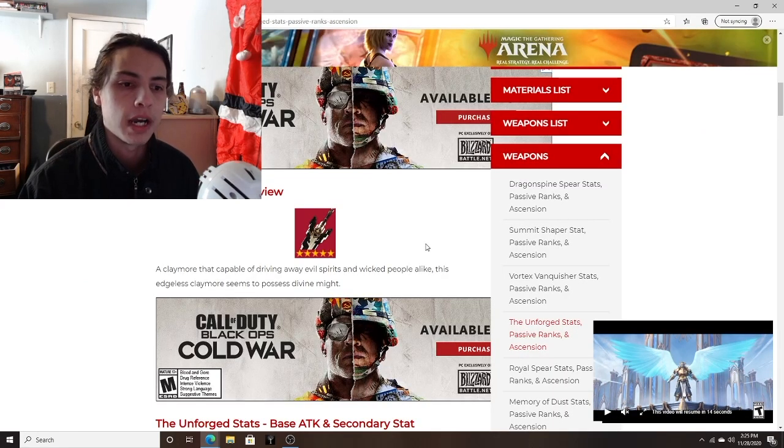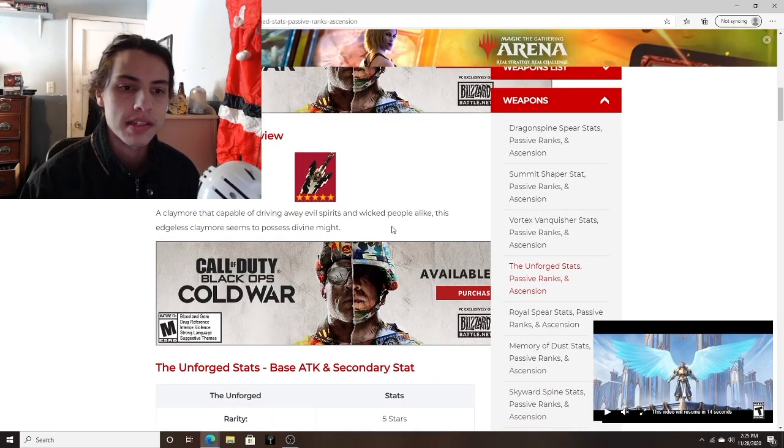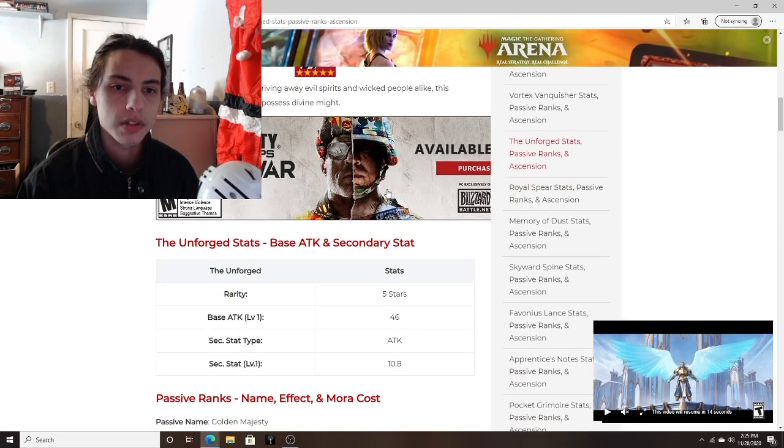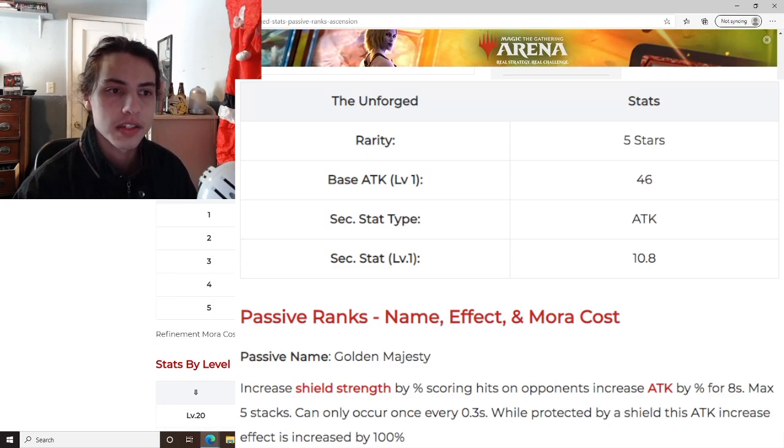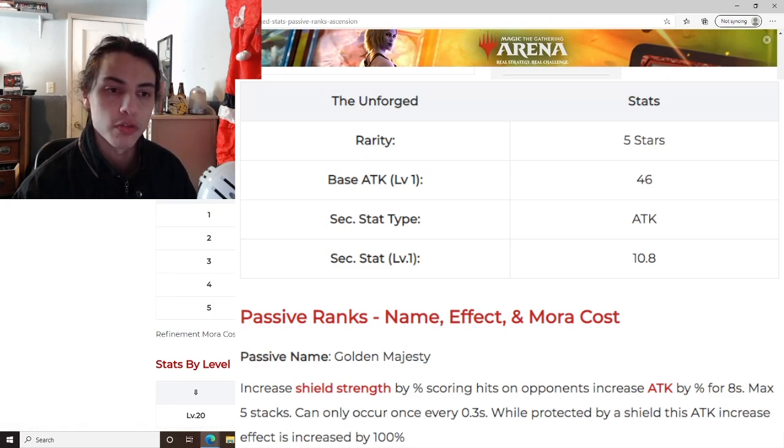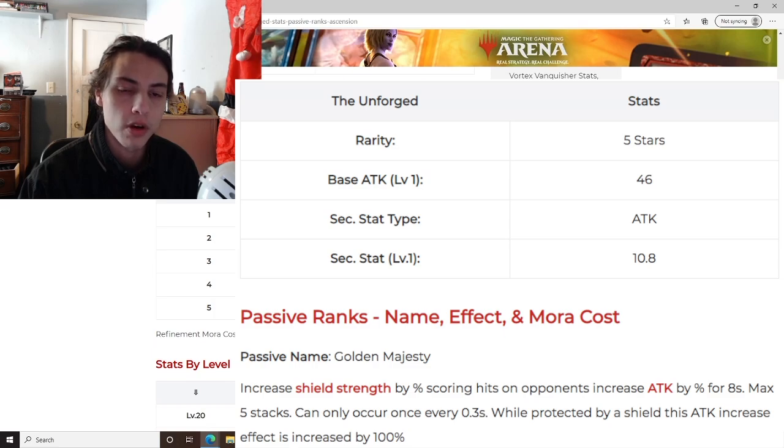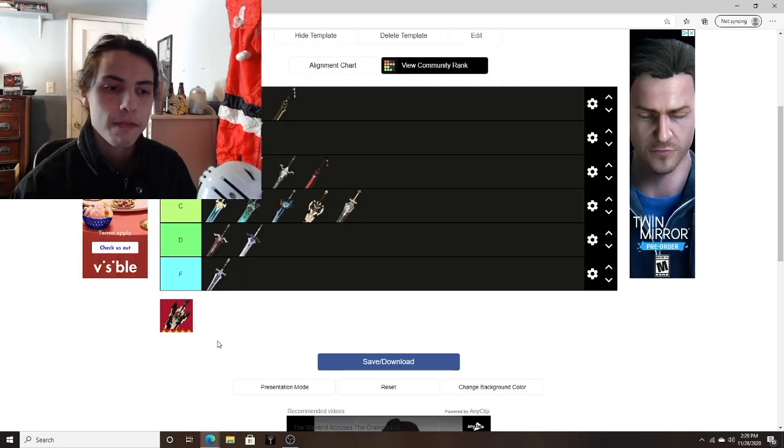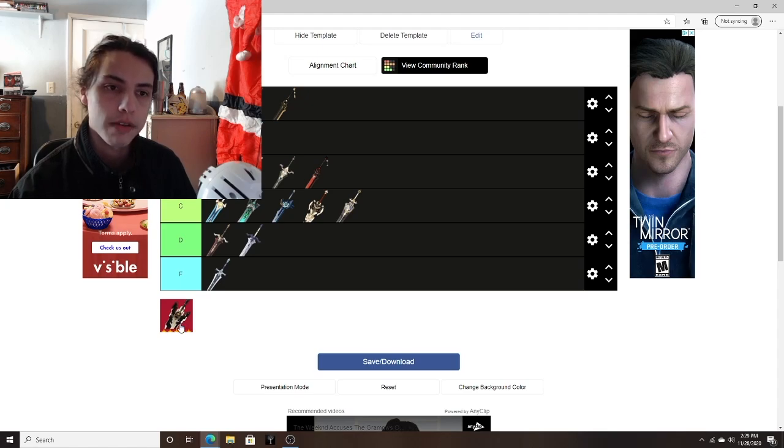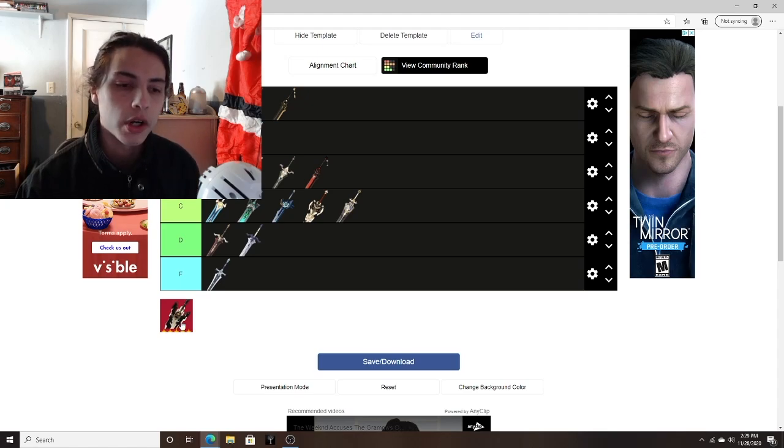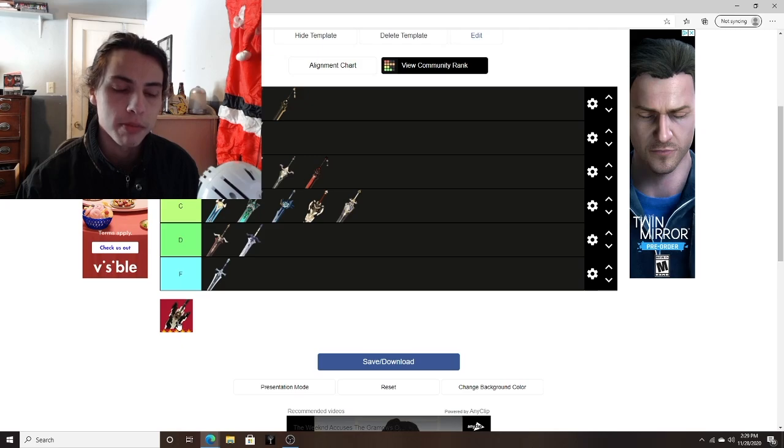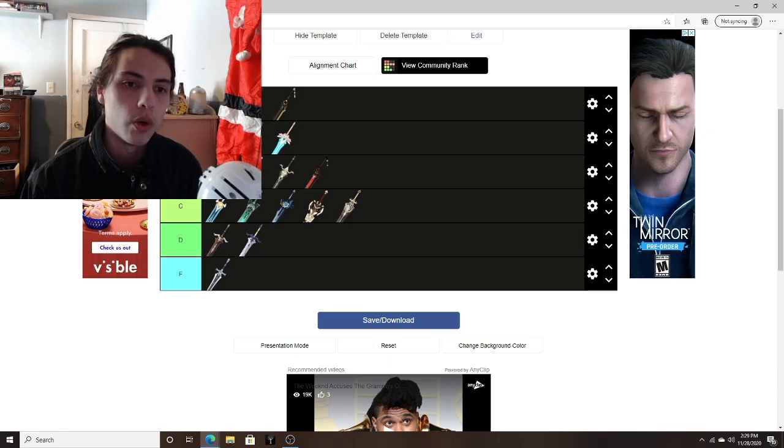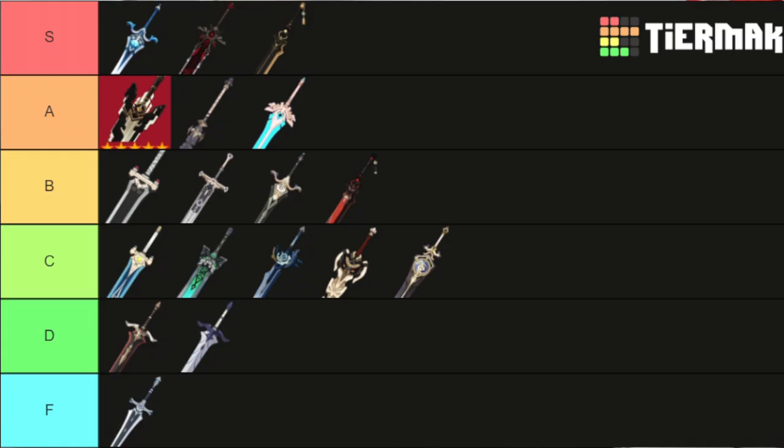And then finally, we have The Unforged. This is the new claymore that is going to be available once the new banners are out. Your attack is increased by a base 20%, then with the shield up, it goes up to 40%. So basically, your shield strength is increased and you get a 40% attack boost if you have this character out long enough to proc the stacks. The fact that it's going to be on the next weapon banner is very good, but comparing it to the Gravestone, it's arguably harder to proc that 40% attack boost. So I'm going to put it in high A for now, which will complete our tier list.